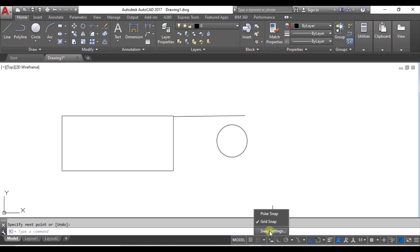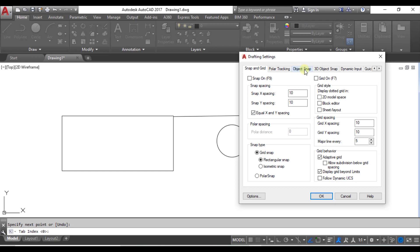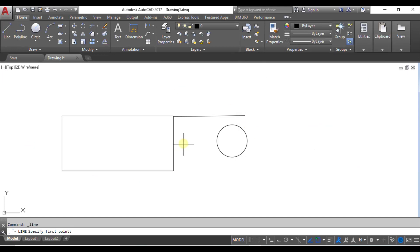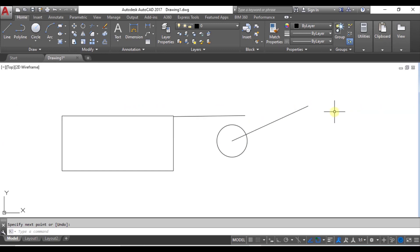Now I go back to snap settings. In the object snap settings, you can also select individual points — for example, only endpoint, midpoint, center, perpendicular, or tangent. Whichever point you want visible, you can select it here. If you want all points, just click 'Select All' and click OK. Now I take a line from the center point and this makes a precise drawing, which is very helpful for designers.